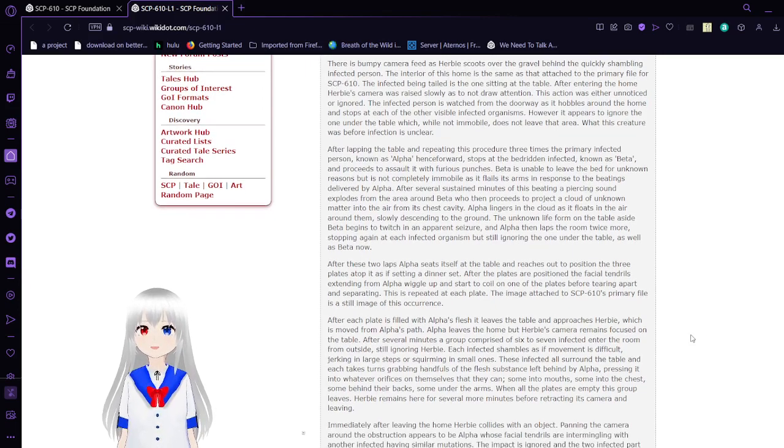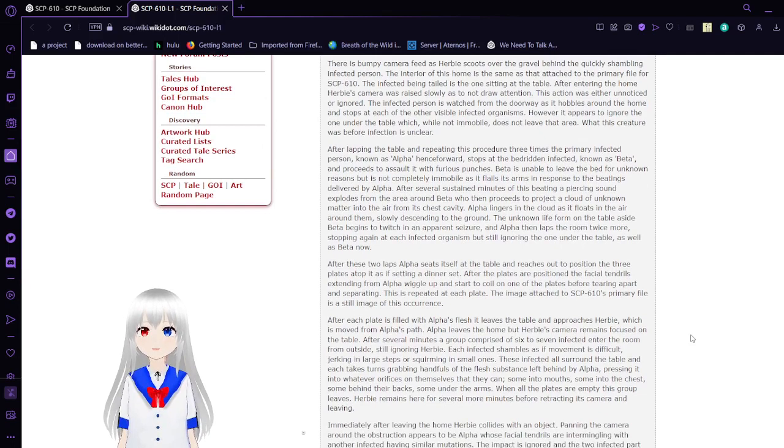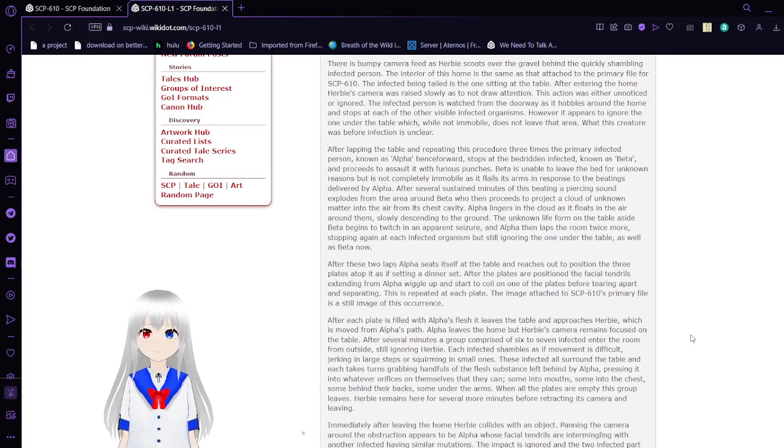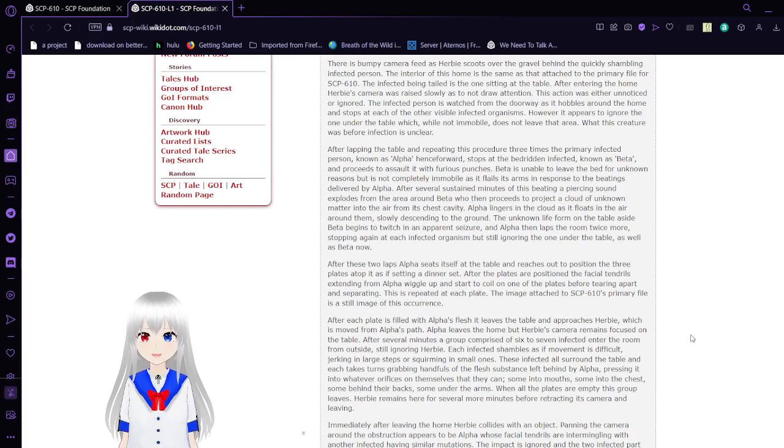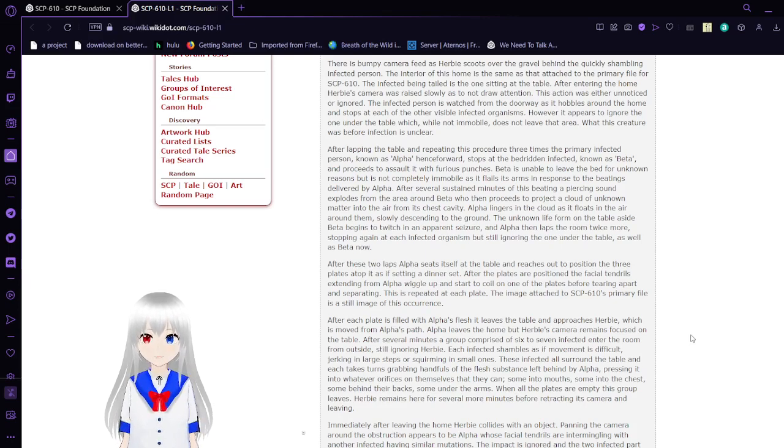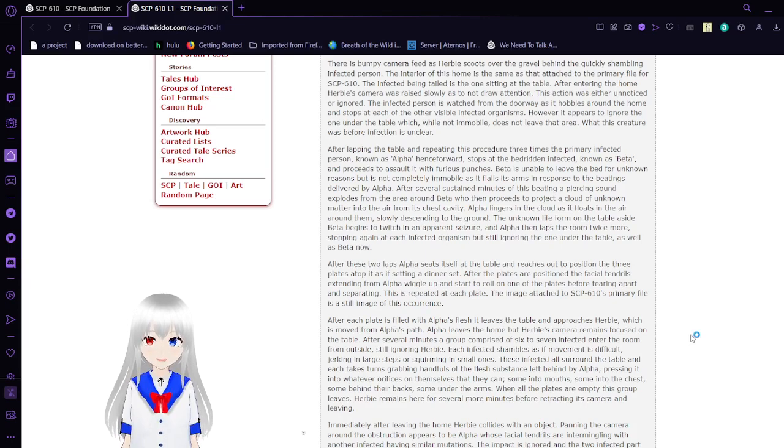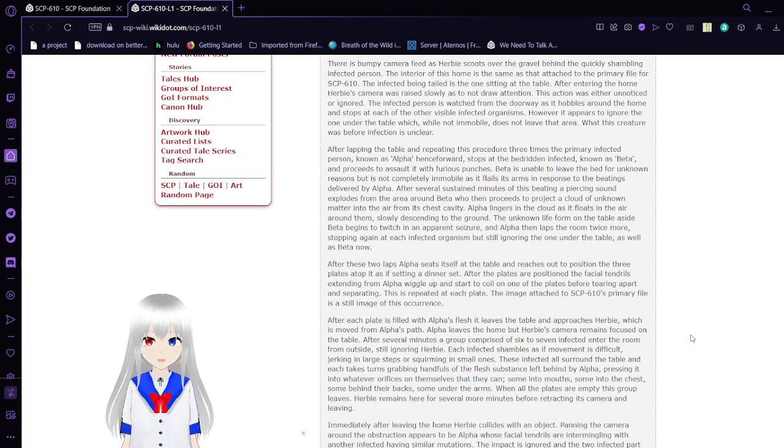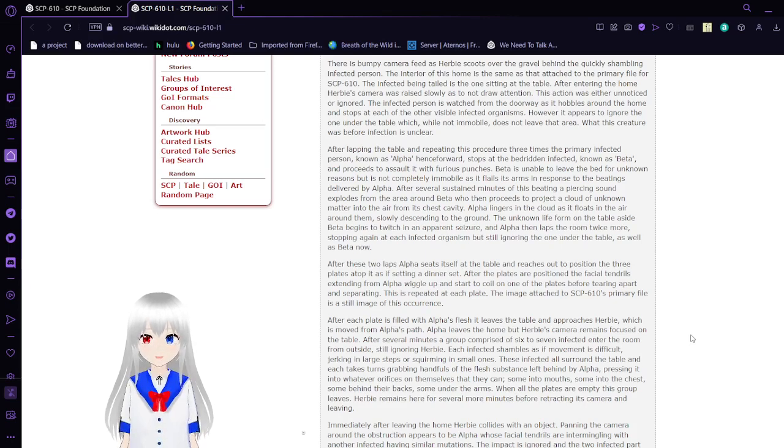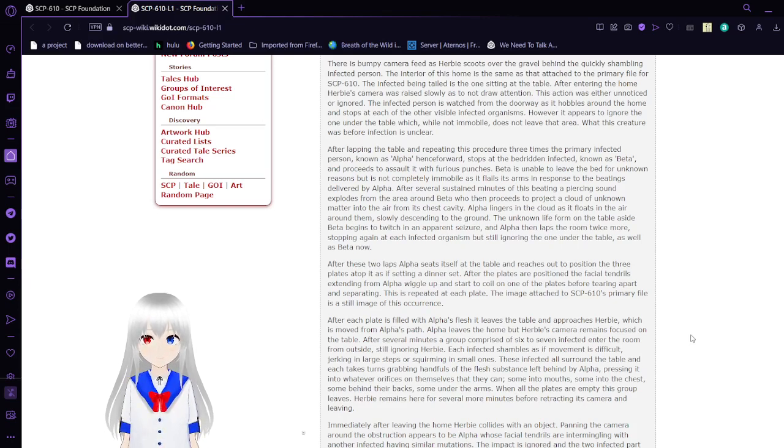Herbie observed the exterior of the village for two hours, during which all infected behaved with what appeared to be a loose social structure. Requiring more information, Herbie was directed to follow an infected as it entered a home.